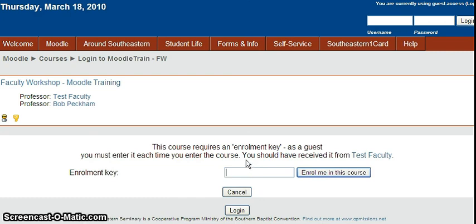So that's how you set up guest access and give them the URL to get to it. Thank you.